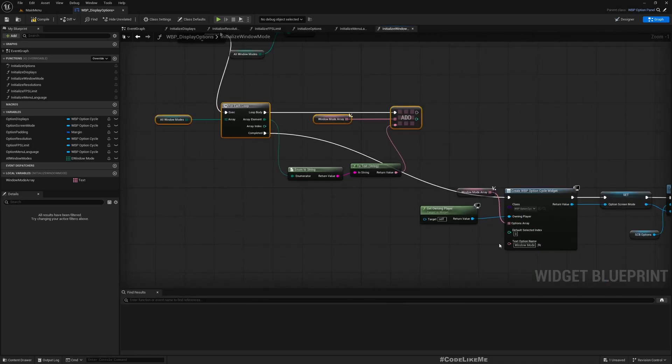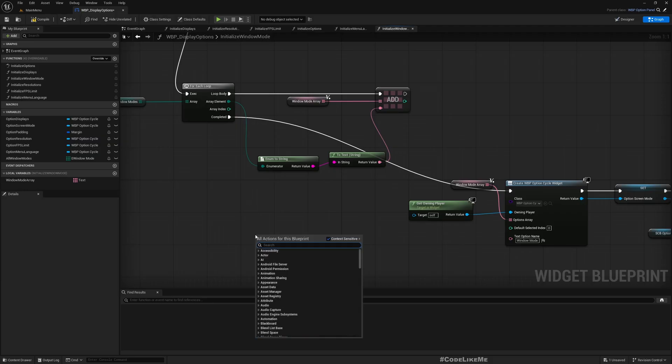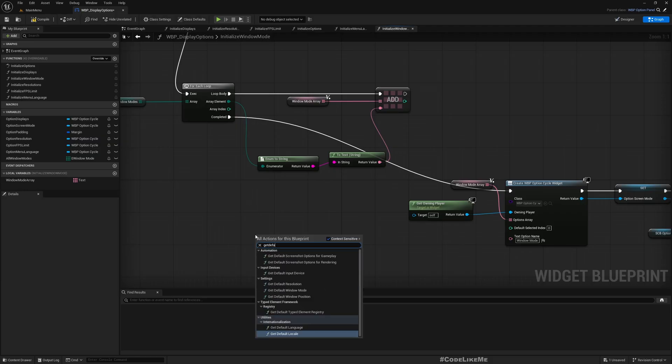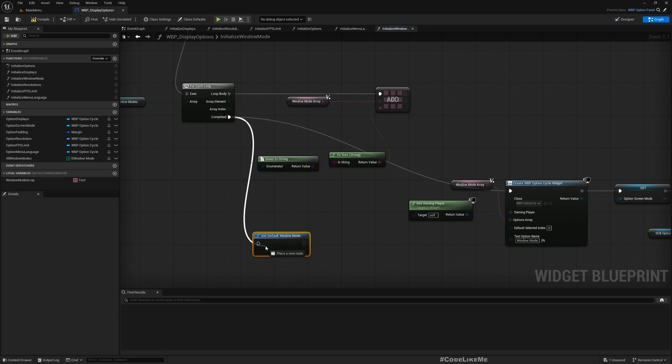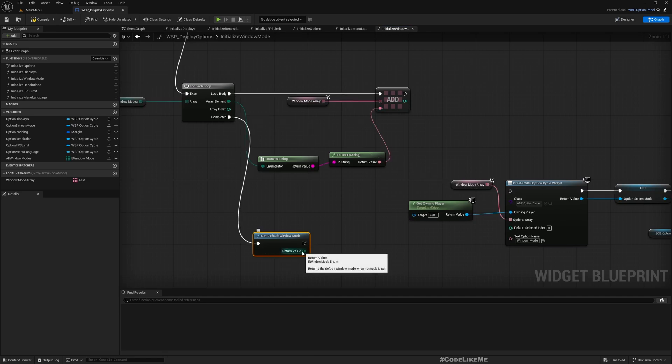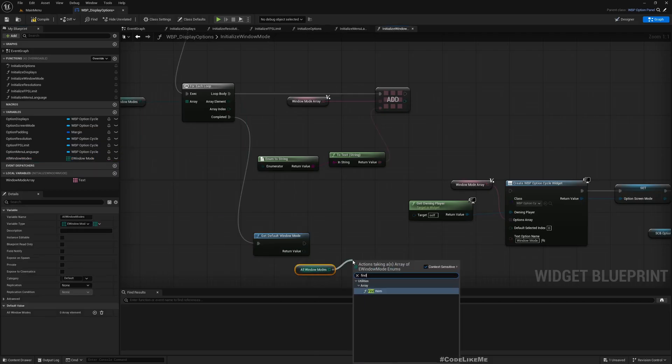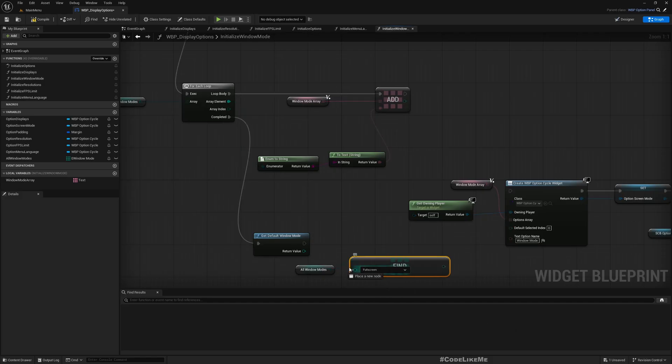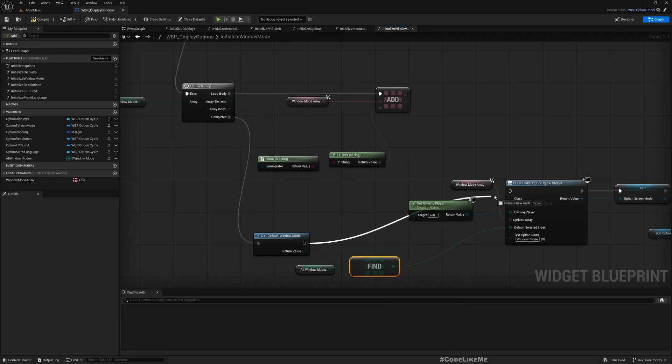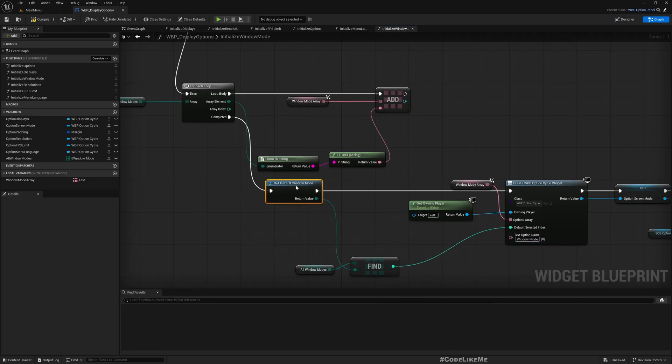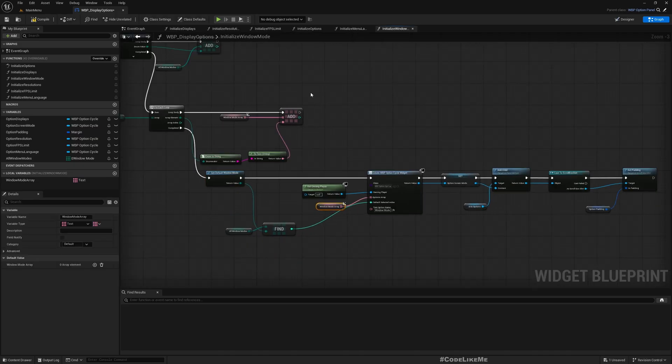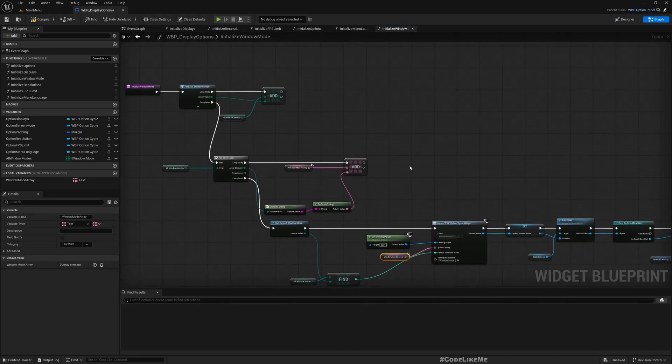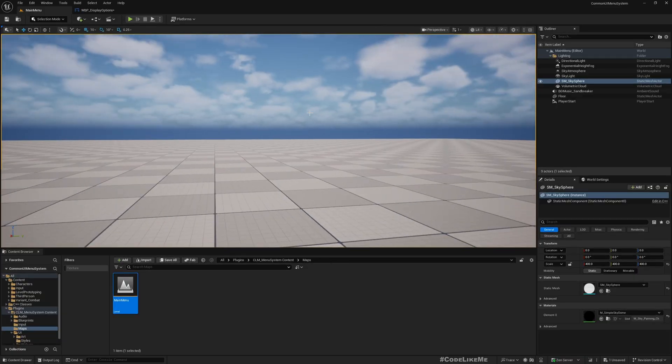We need to pass the default selected index, so we can get default window mode. This is the same enum e window mod enum. From this I can find item, this item, and here we get the index so I'll pass it like this.